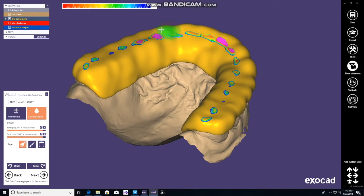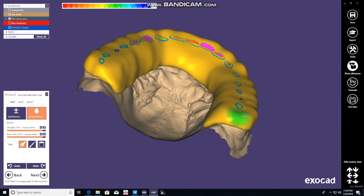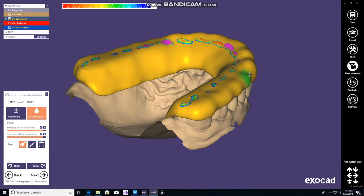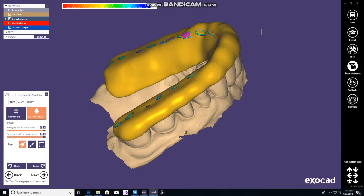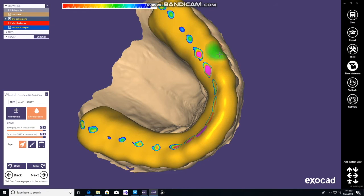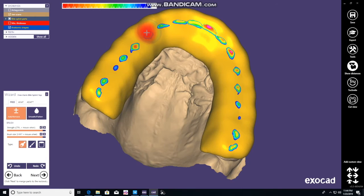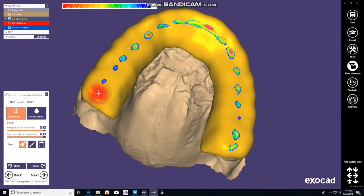Once you've got it to a position or shape that you like, a lot of times we'll go back and change to the add and remove button. Change the brush size and hit Shift and you'll subtract material away. Right now we're flattening — see how it starts to make it more smooth, more comfortable. The idea in the posterior is you don't want any interferences. Now push Shift and you can slowly take away some of that material. The more blue it is, the less contact there is. You just want to strive to keep them as even as possible on all your contacts.